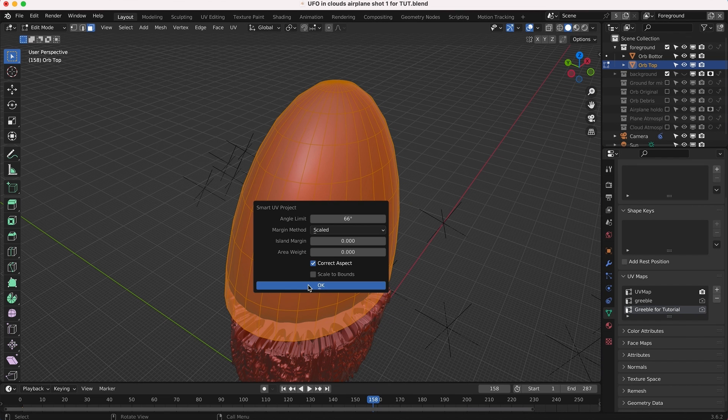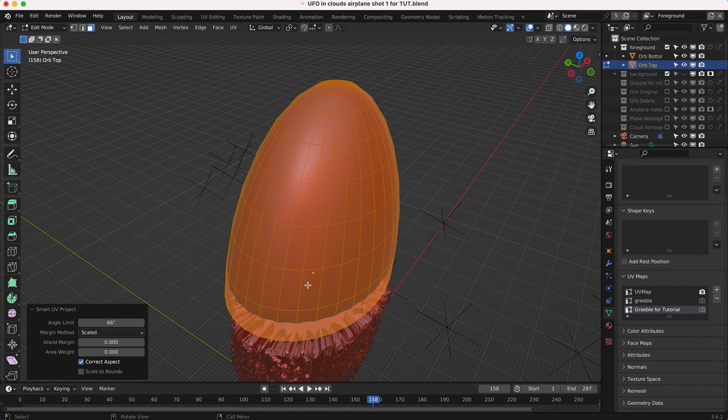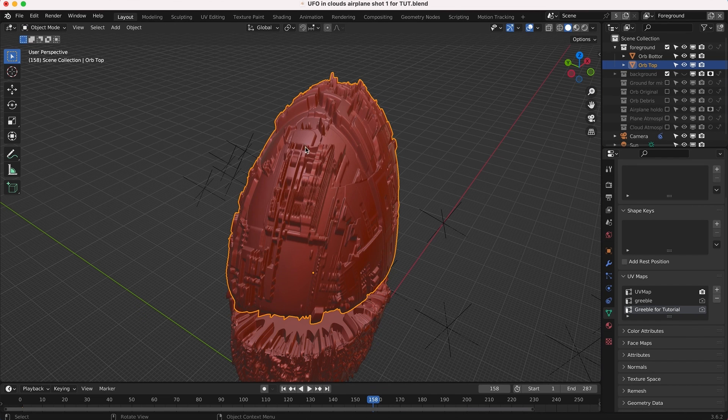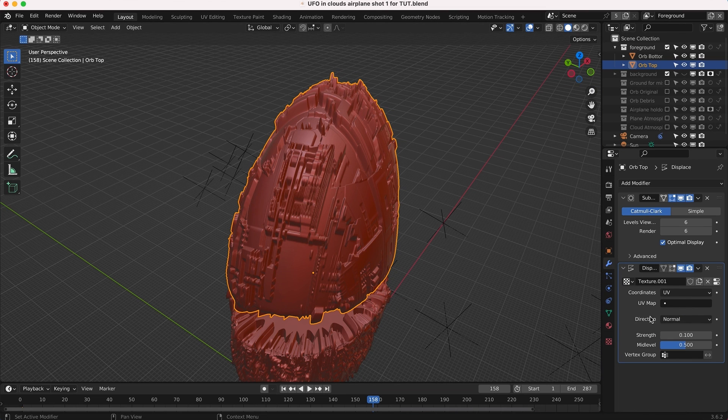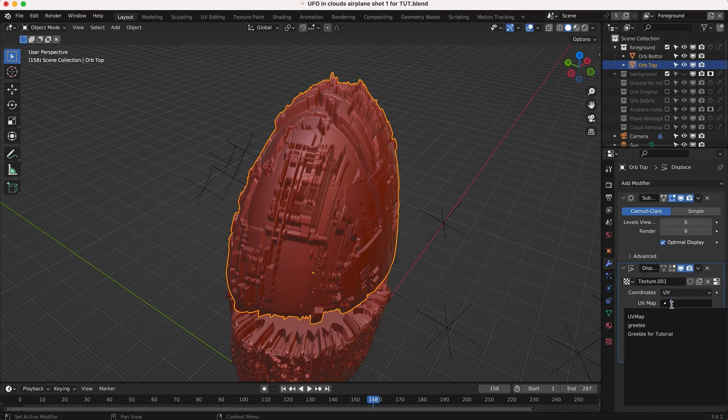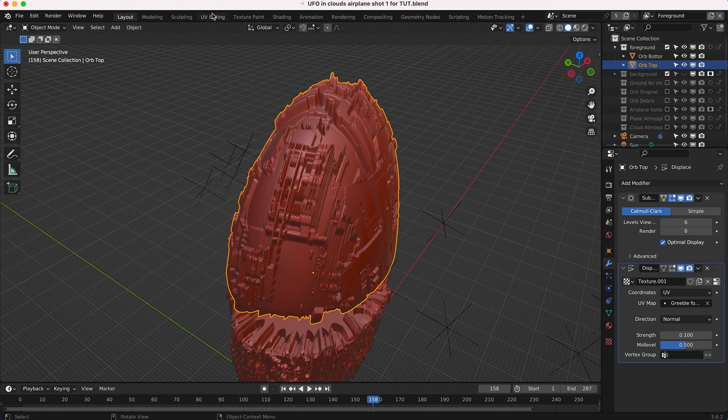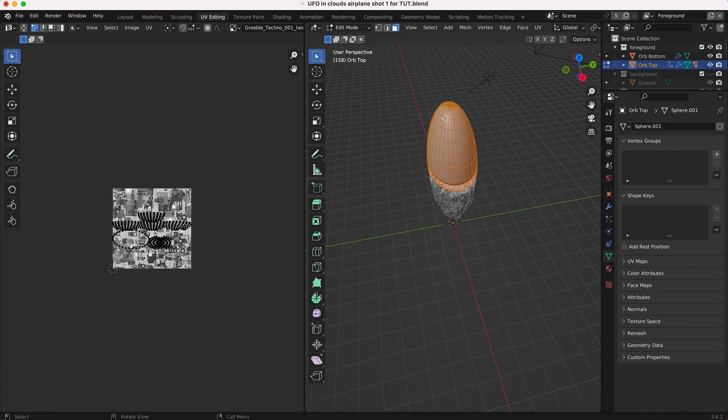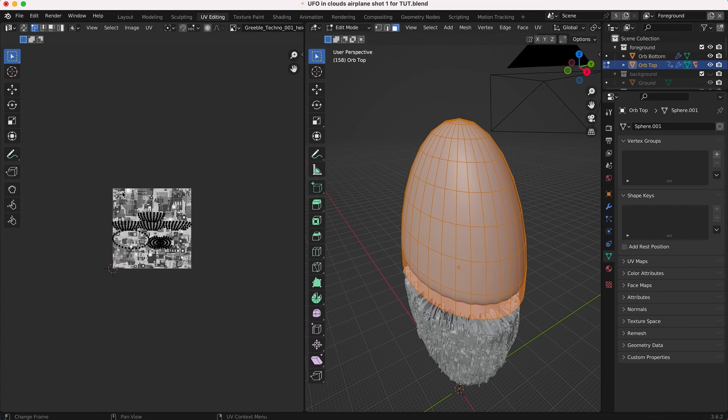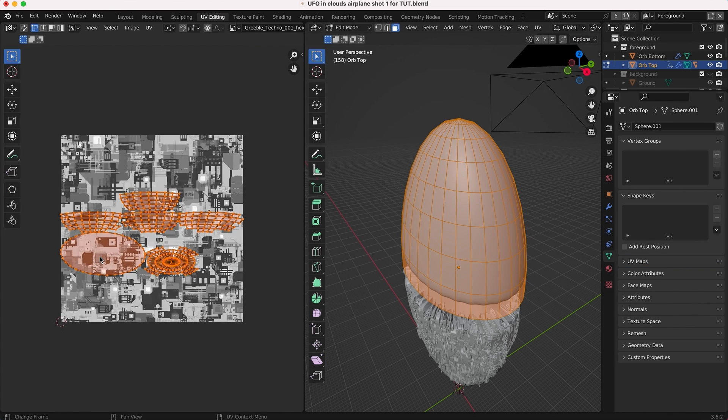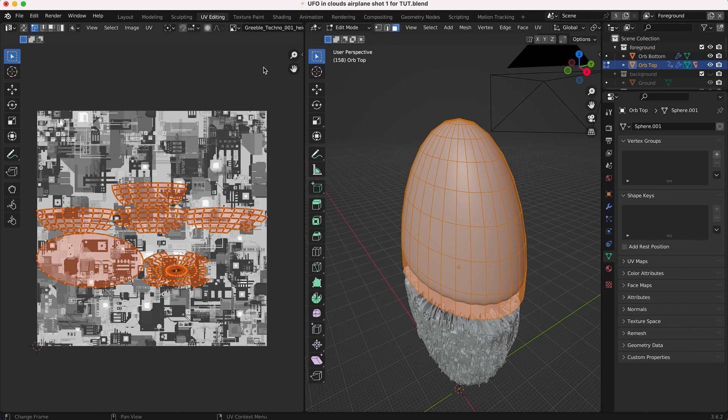I'll press U and for this tutorial we'll just go to smart UV project. Now we're unwrapping that UV map. We'll go into object mode again and you can see something has changed here, but what we really want to do is just select that UV map that we have just created, greeble for tutorial.